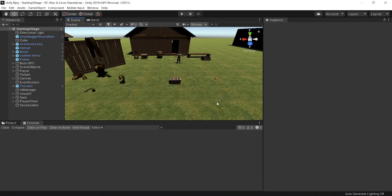Hey guys, welcome to episode 27.5 of the 'How to Make an RPG in Unity' tutorial series. In the last episode, somebody in the comments said they wanted me to add either a third-person controller that can be switched between first-person and third-person controls, as well as lava that kills the player.